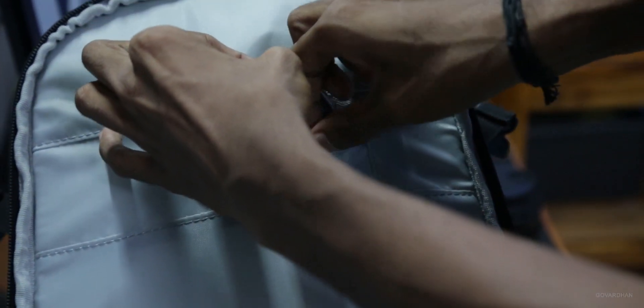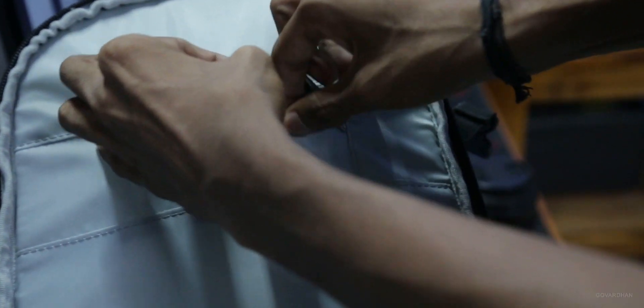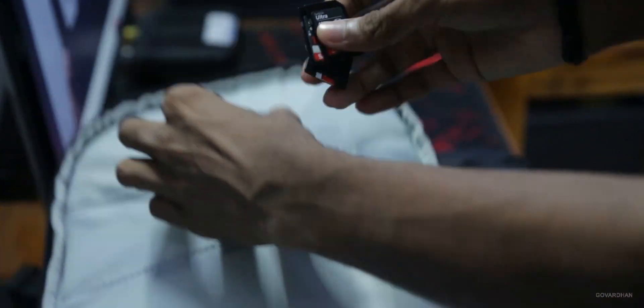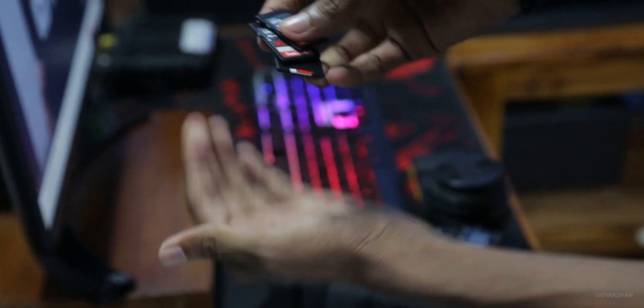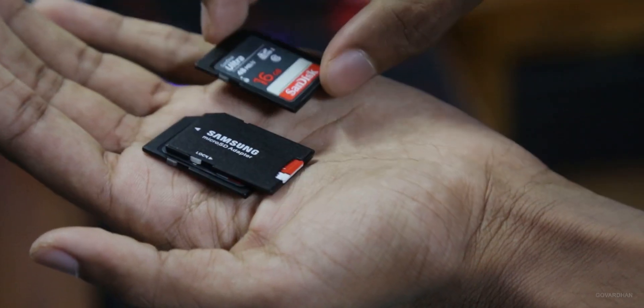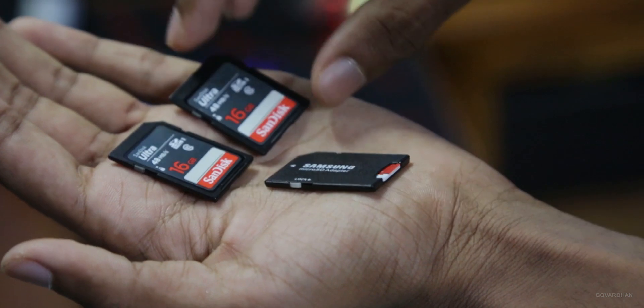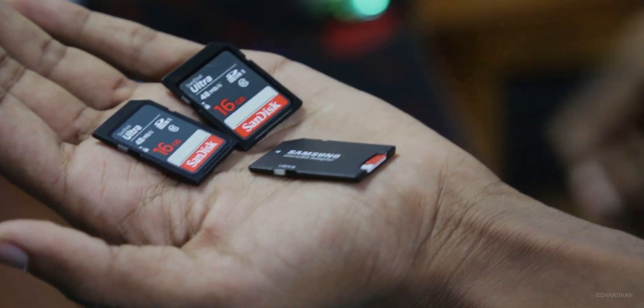Here is a small pouch which I use to store my memory cards. I have two 16GB cards and adapter with 32GB card.